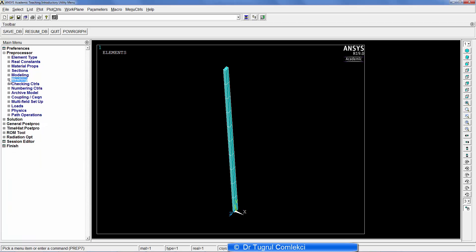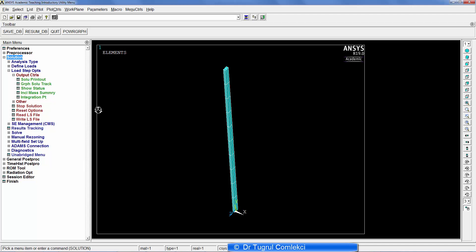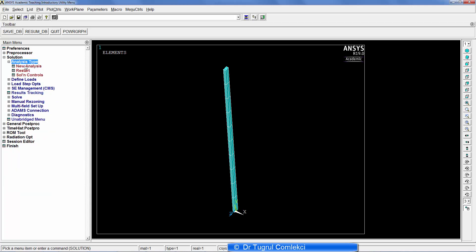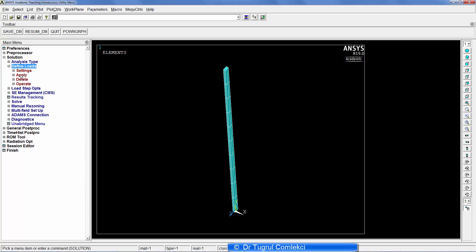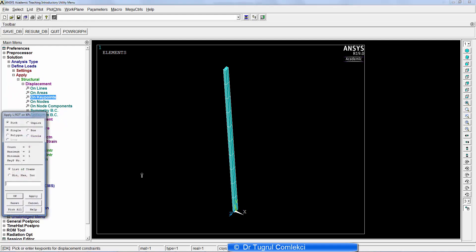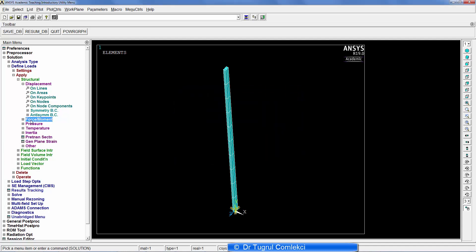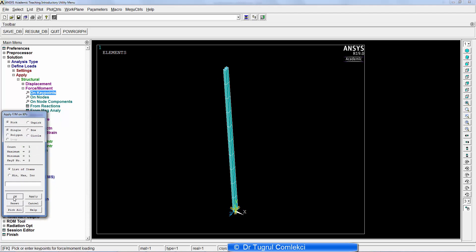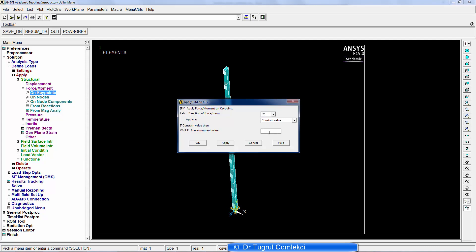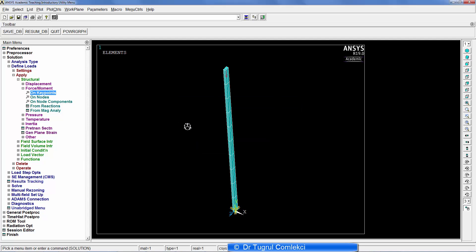The next part is to specify a solution. The initial solution needed for buckling analysis is a simple static one. I apply a one newton load and fix the base of the beam. Under Define Loads > Apply > Structural > Displacement on keypoints, I select the base keypoint and fix it in all degrees of freedom. I also apply a force on the keypoint at the top, in the negative Y direction, to put the column into compression.